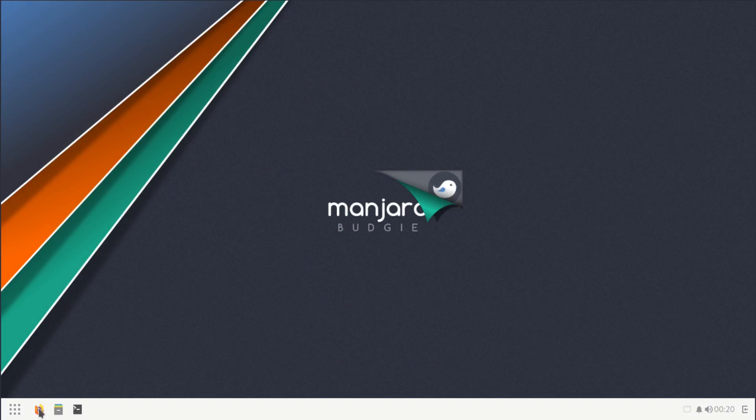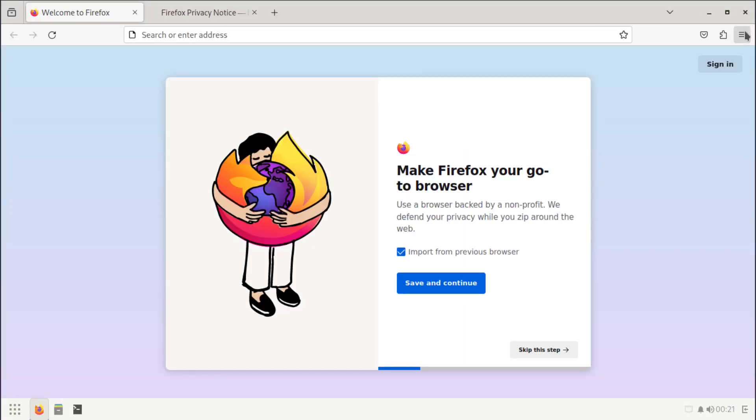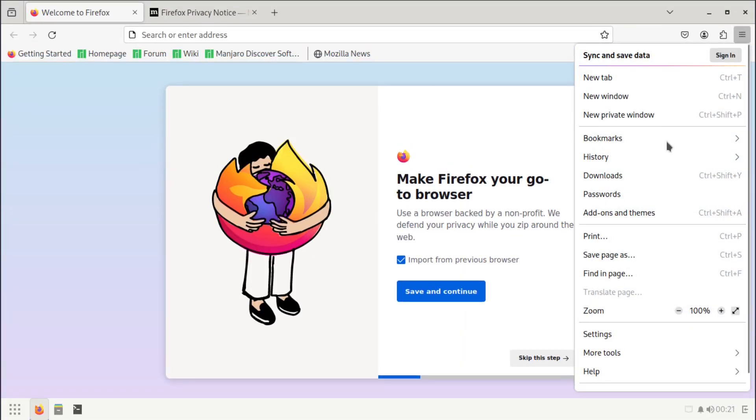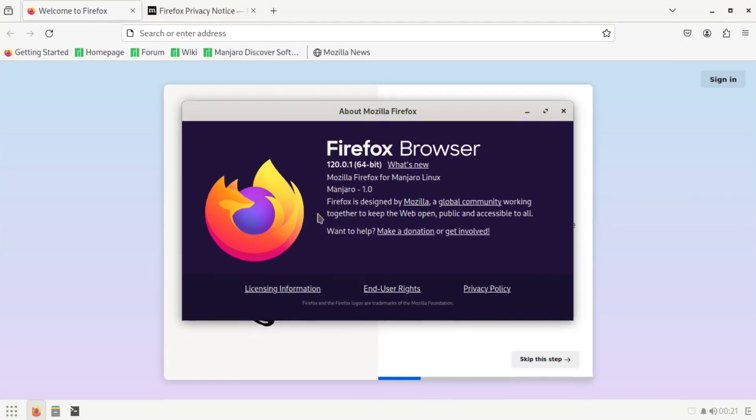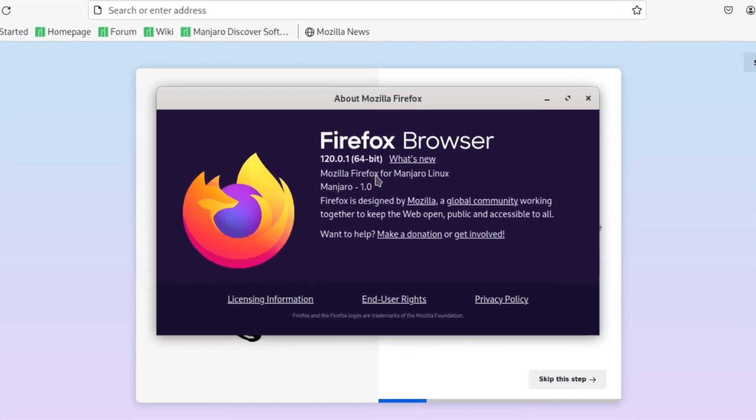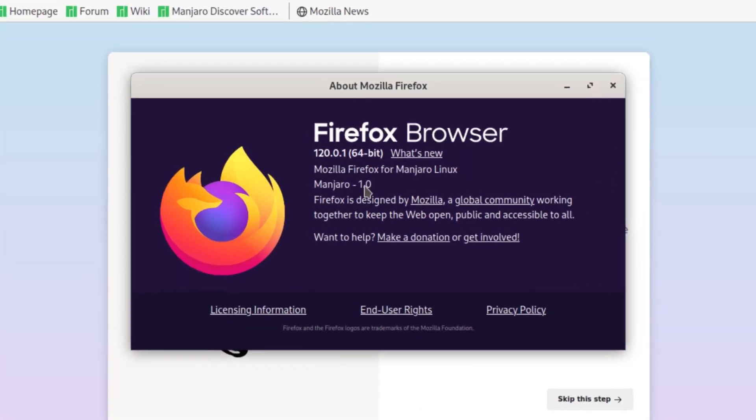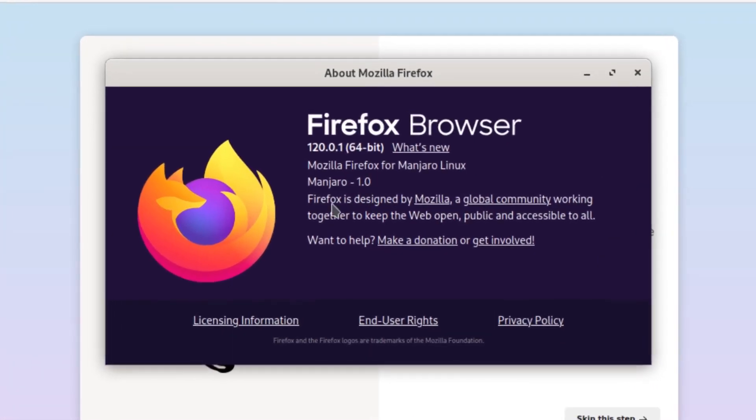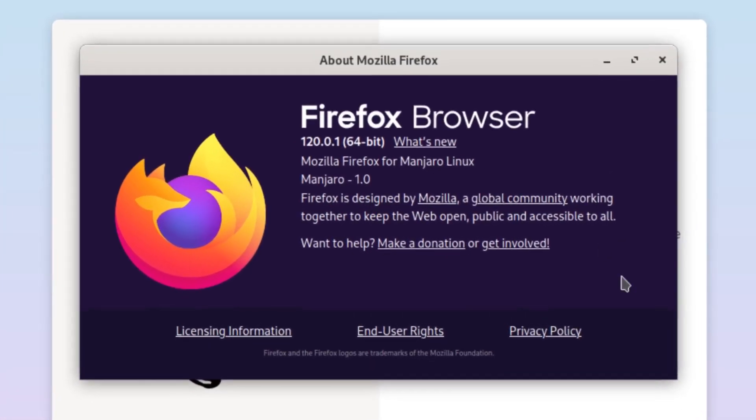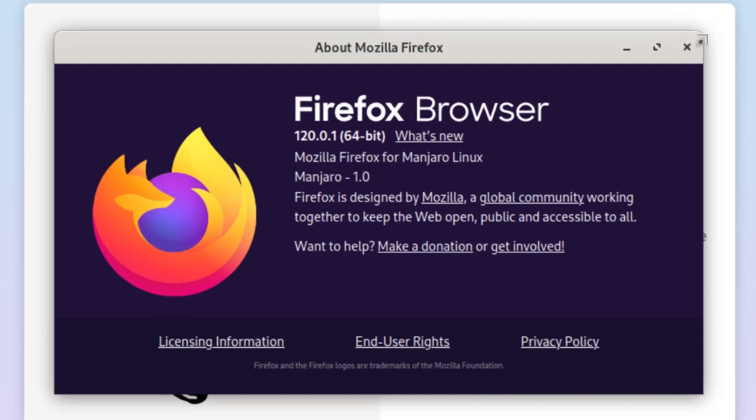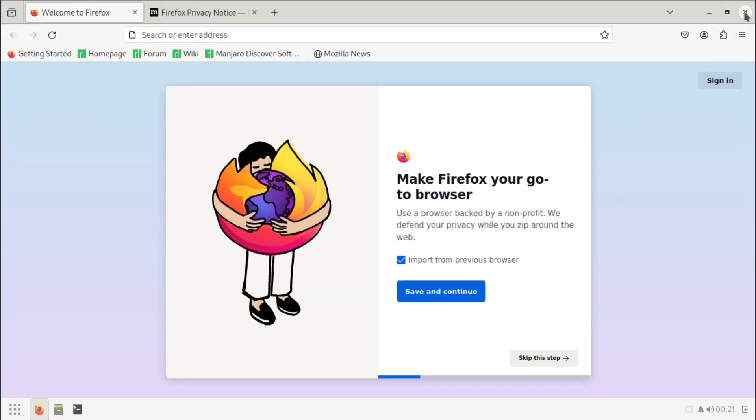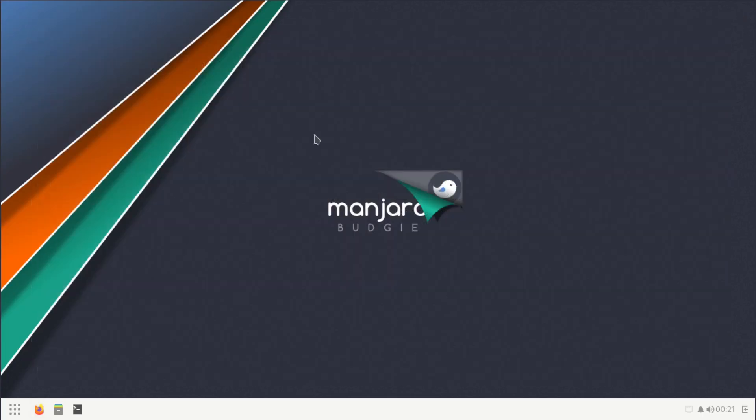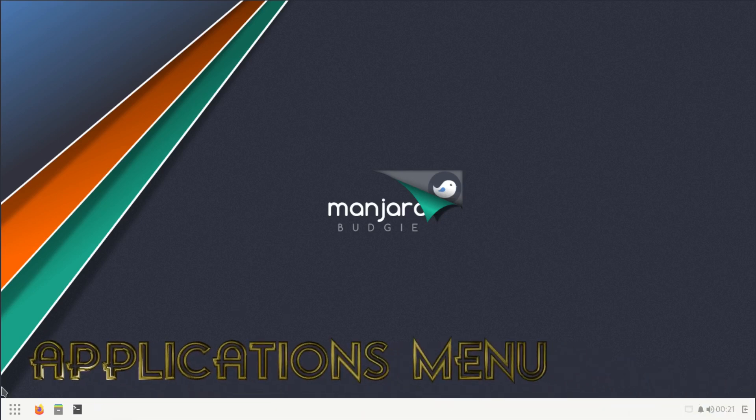The third item pinned to our panel is going to be our web browser, which is Firefox in this case. The version of Firefox we're using on this one is going to be 120.0.1. That's your pinned items on Manjaro Budgie. Now let's take a look at our applications menu.